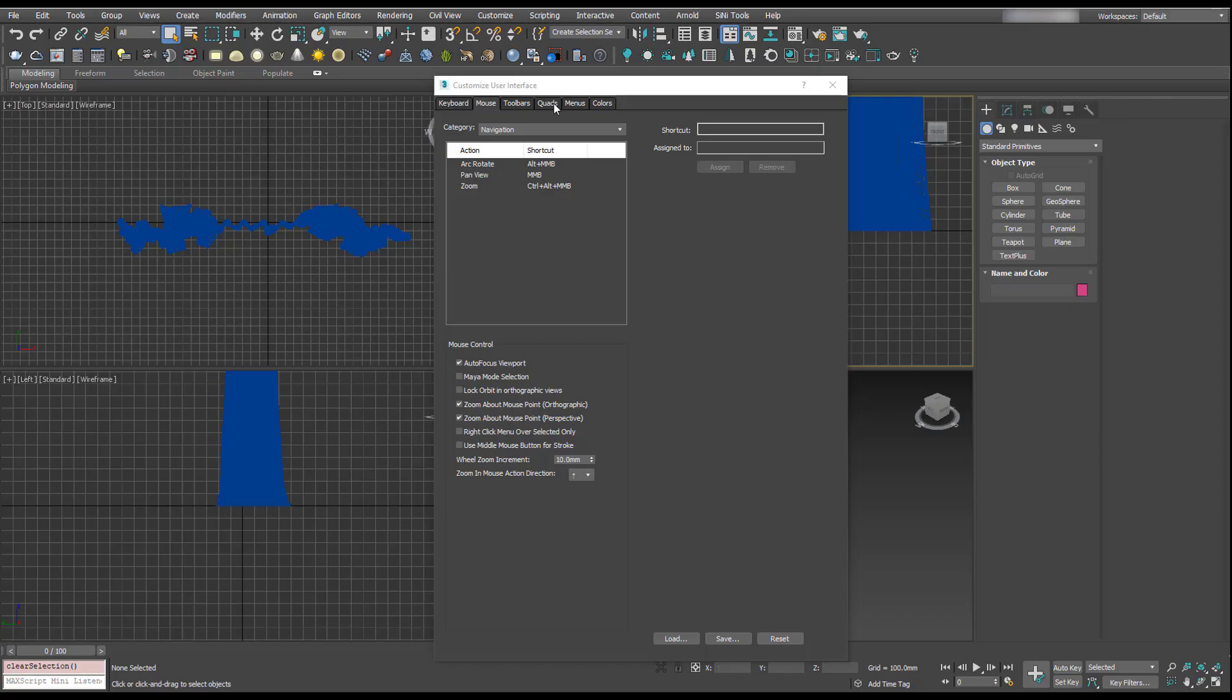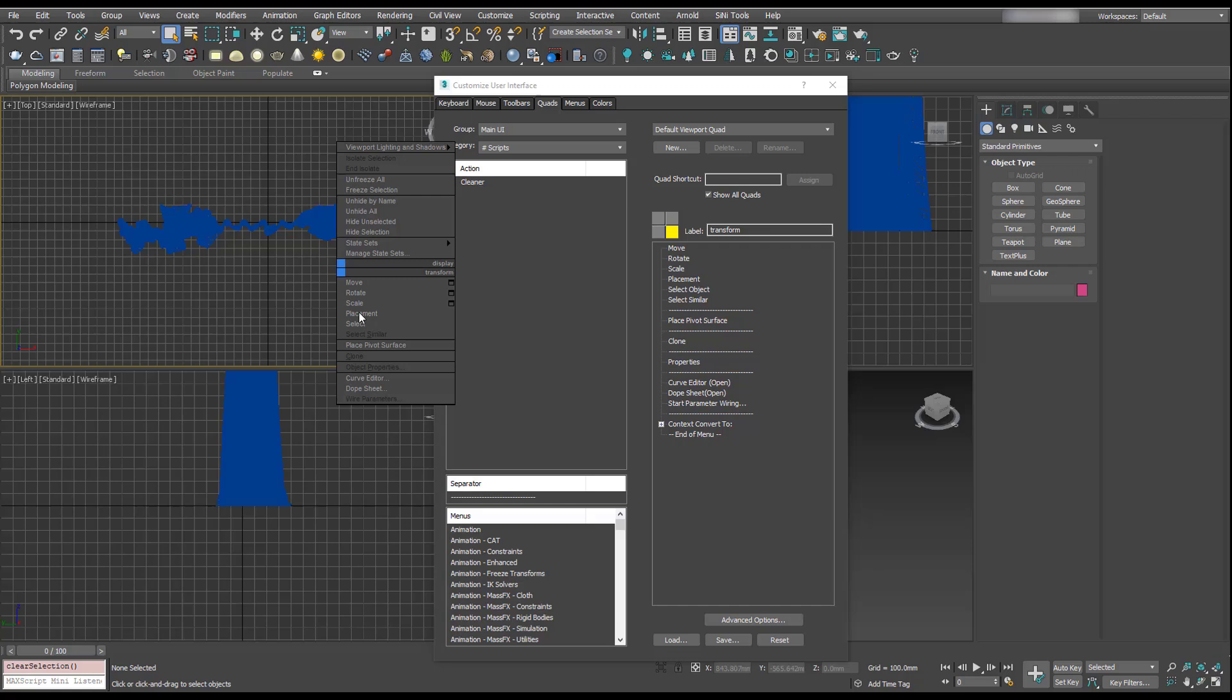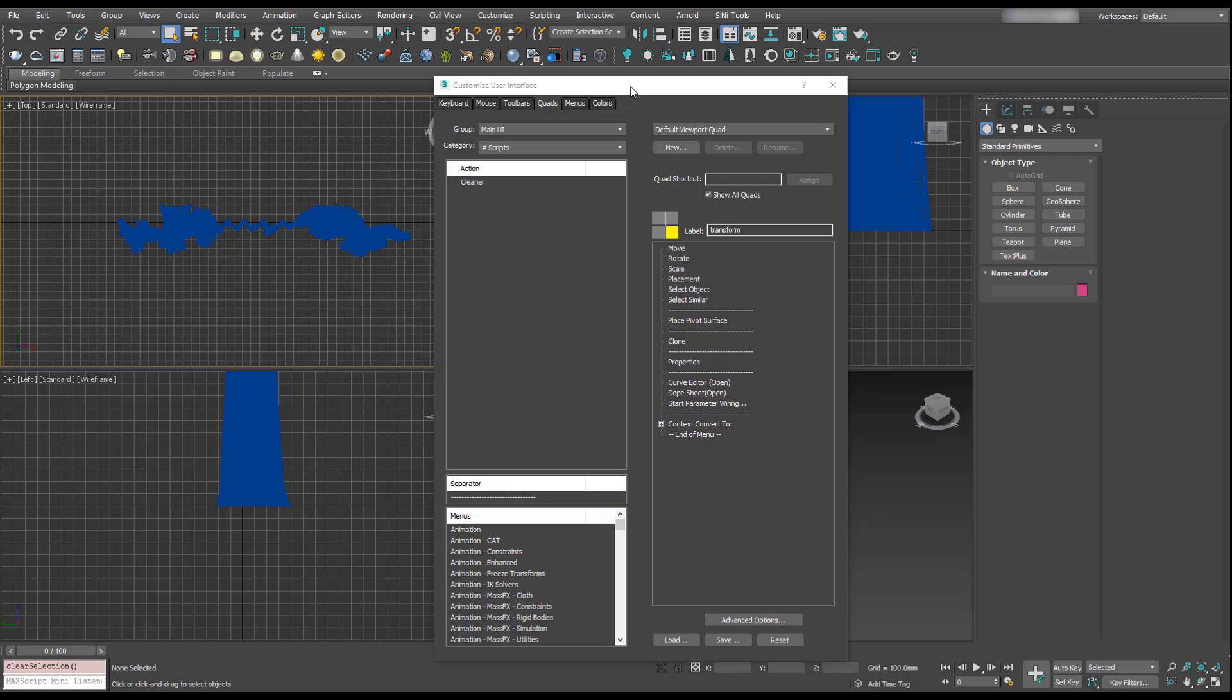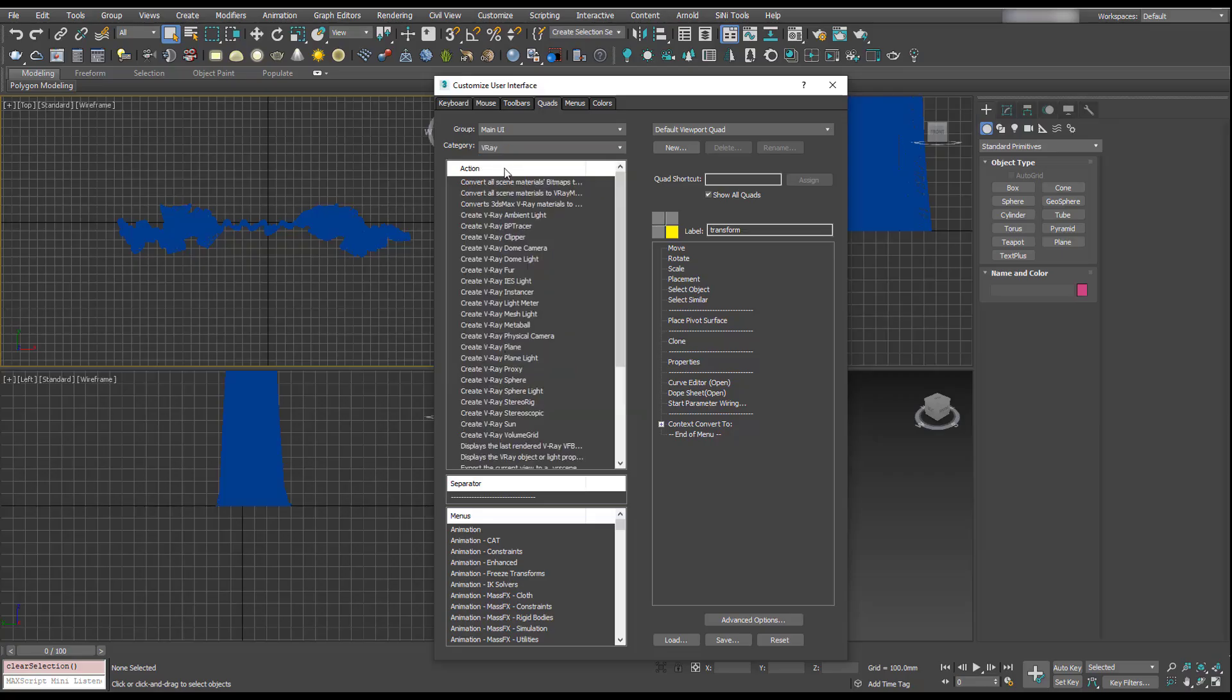Make sure you go to Quads, which is this right-click button here. In this category dropdown, let's go down to V-Ray. These are all the options we can add.